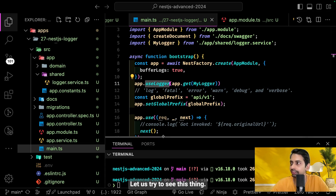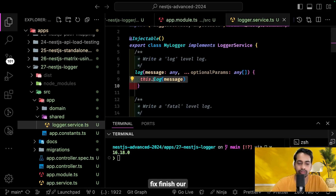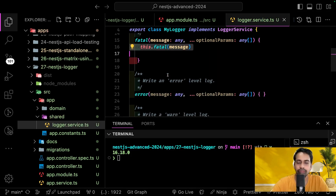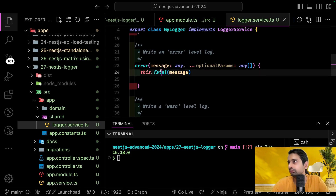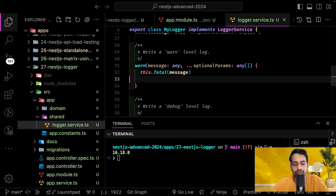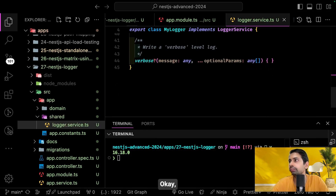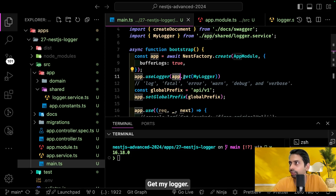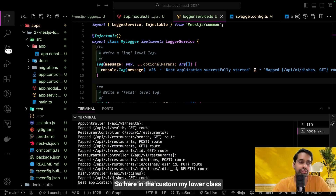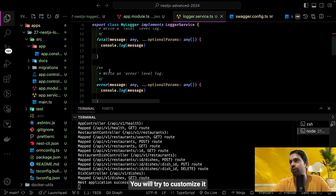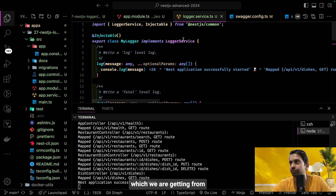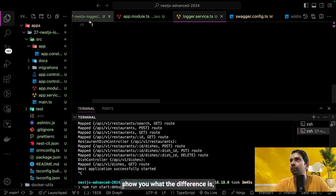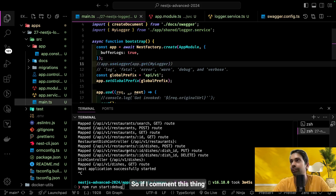Once you have the instance, you can set bufferLogs to true and pass the logger class to app.useLogger. Let's finish the custom logger implementation. Inside MyLogger, we implement all the methods from LoggerService — log, fatal, error, warn — just using console.log for now. We'll customize it more later. Let's start the application to see the difference.